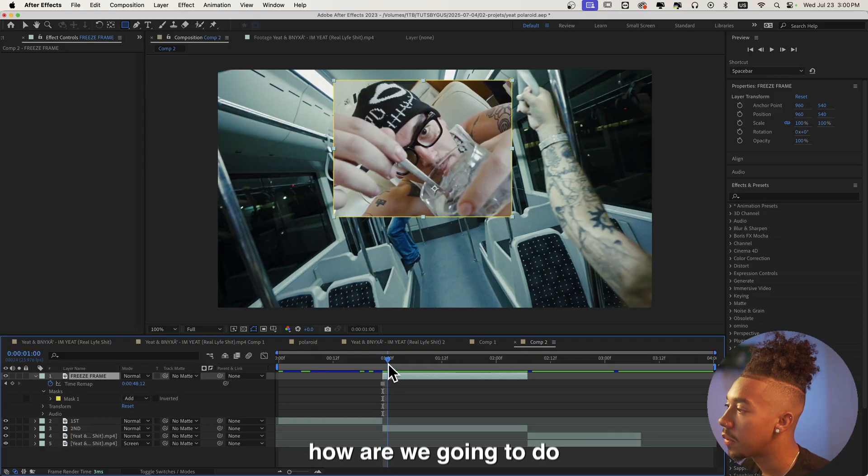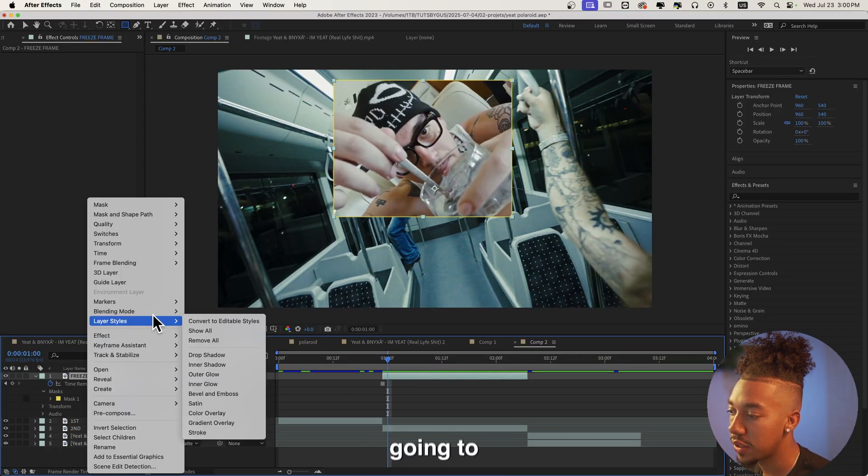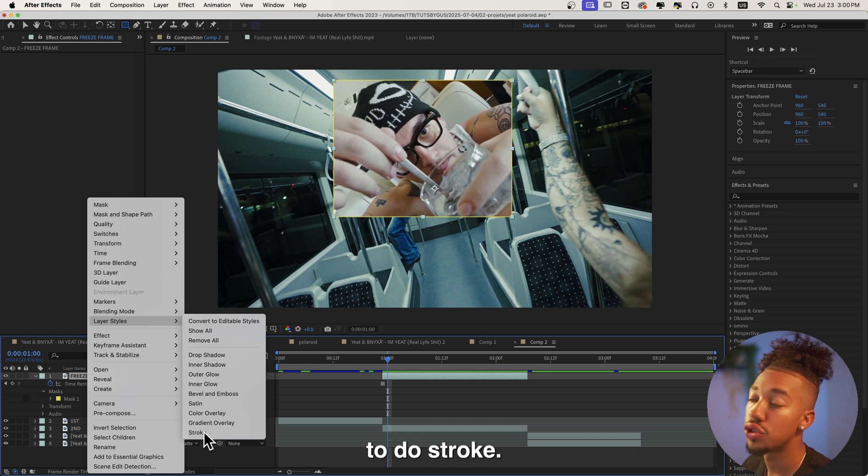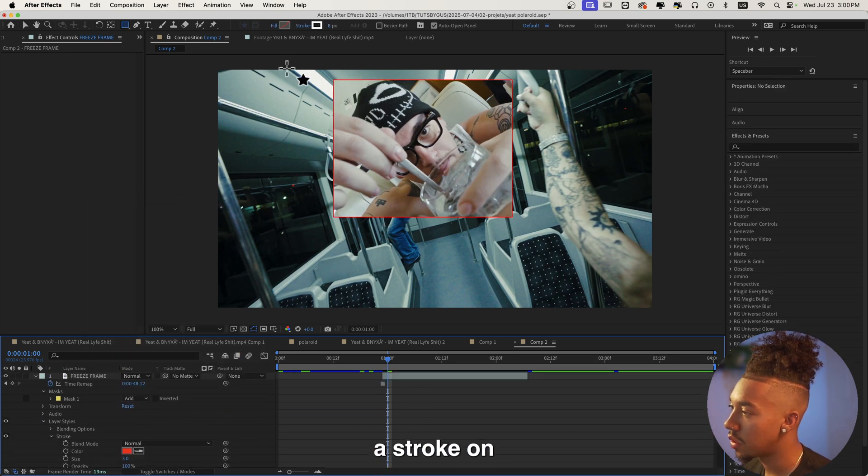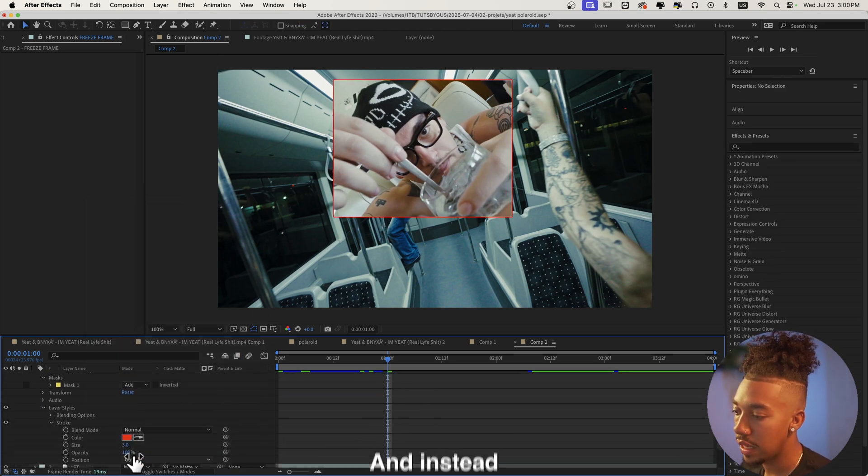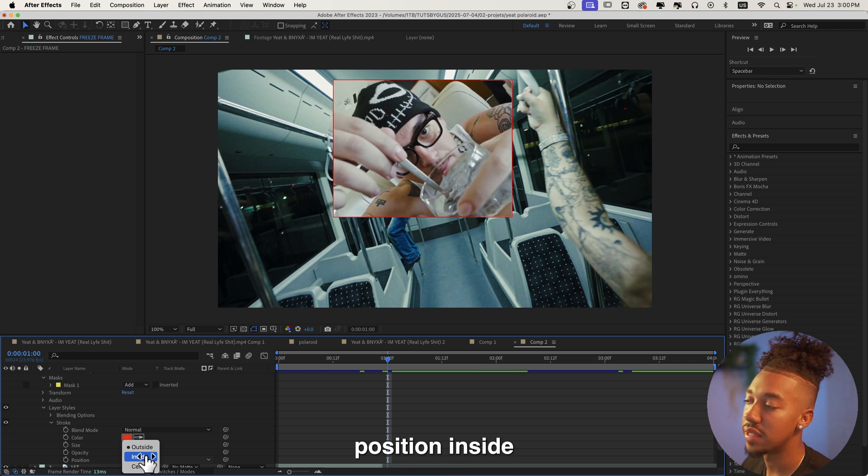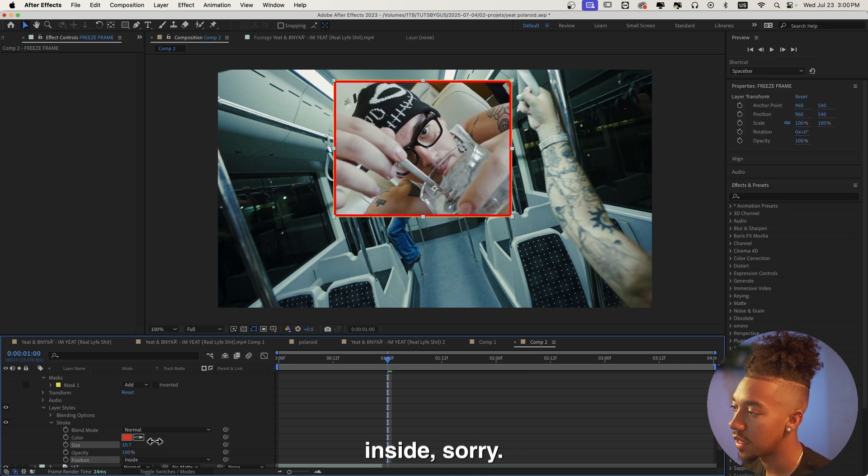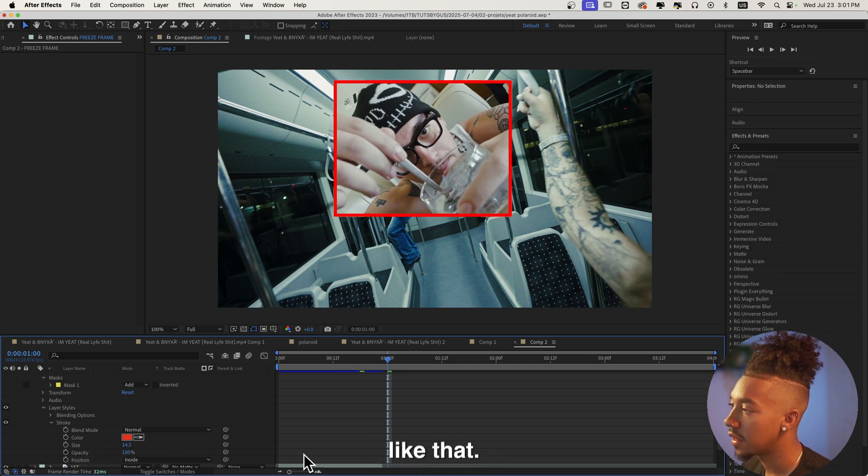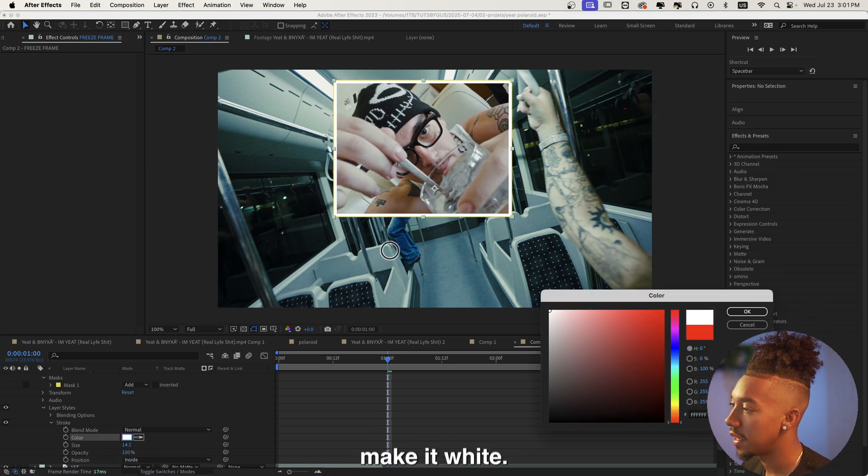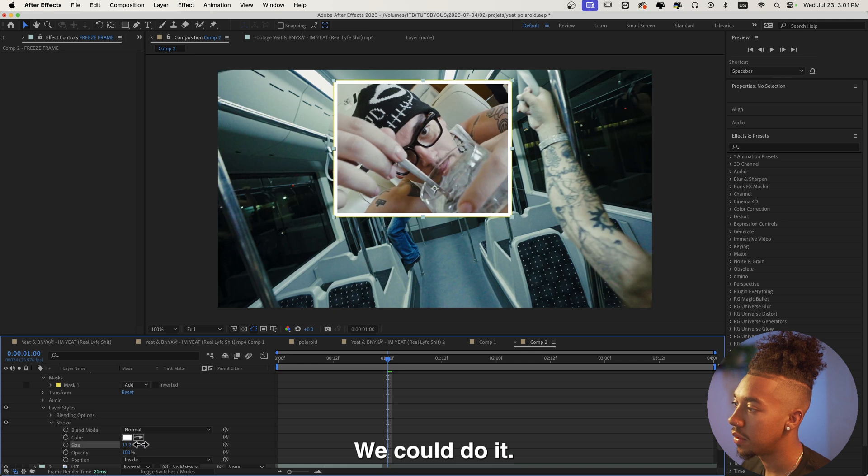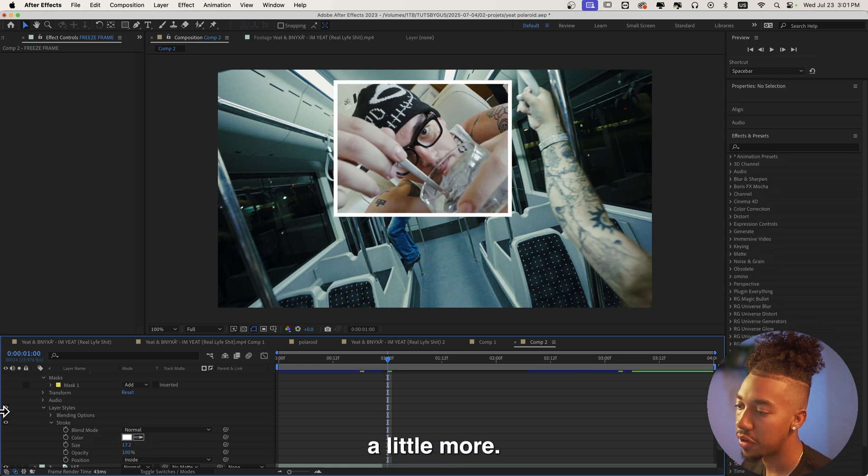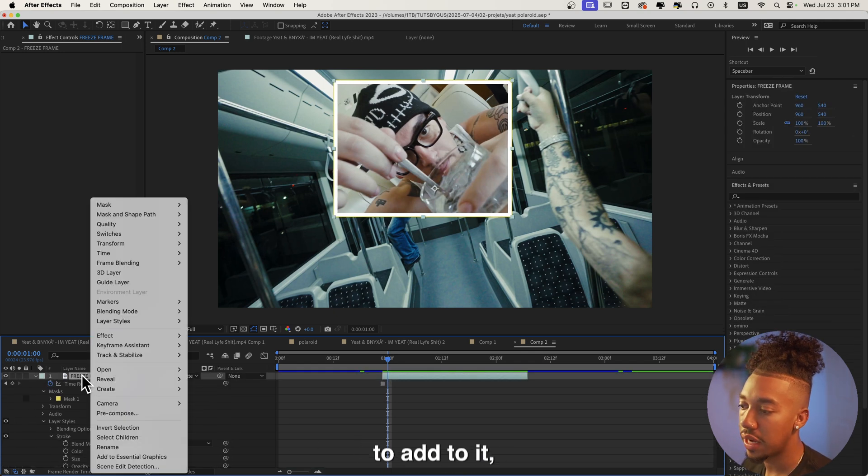Now we want to give it that Polaroid kind of look, so let's do that right now. We're gonna click right here, go to Layer Styles, and then we're gonna do Stroke. Now we're gonna have a stroke on the edges of the frame. Instead of making the position outside, what's gonna make it look like a Polaroid is if we do inside. Let's make it something like that, that looks pretty good. We're gonna make it white.